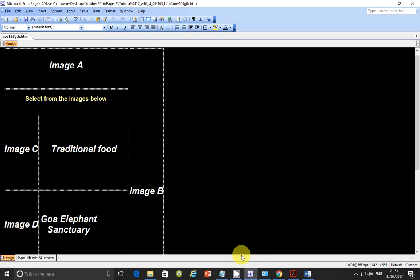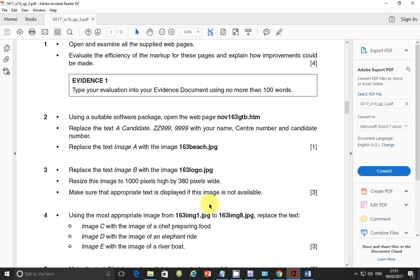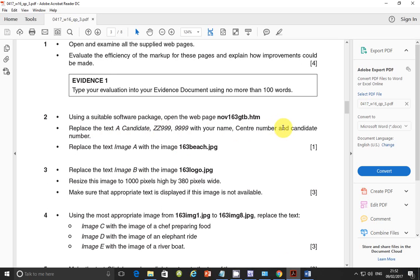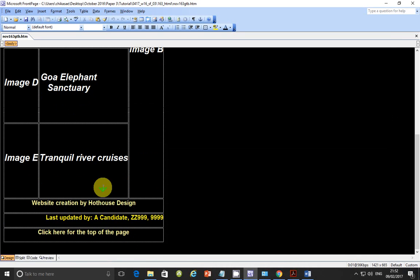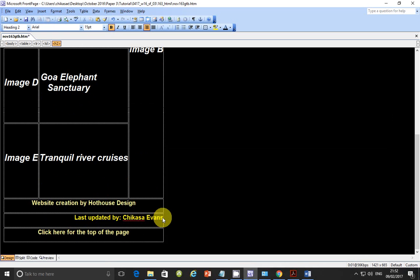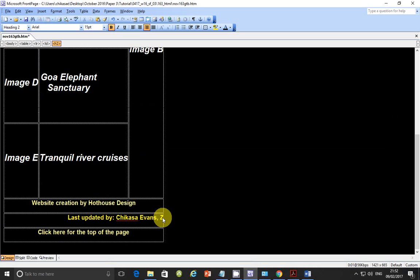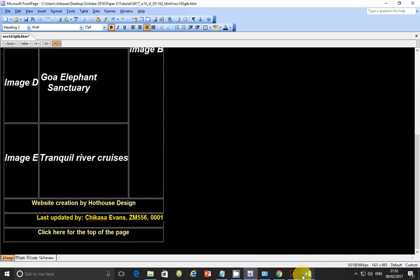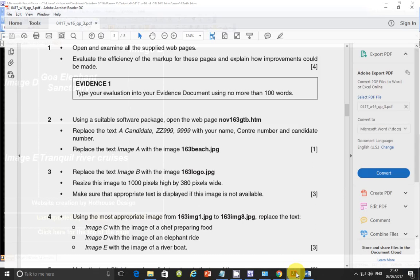So this is the page that we've opened. And let's go ahead and have a look at the next part. It says replace the text A candidate, ZZ999 and 9999 with your name, center number and candidate number. Let's go ahead and do that. So scroll down and replace this part. So this part is going to be Chikasa Evans ZM556 0001. Done with this one.